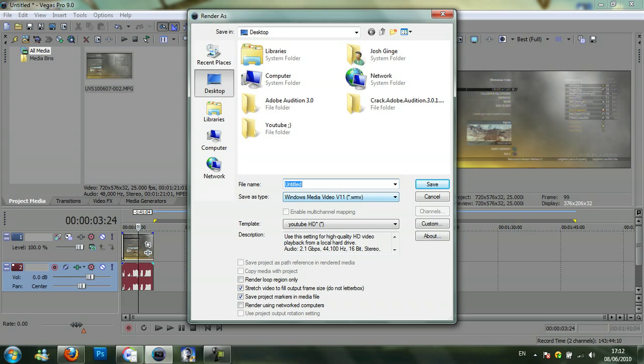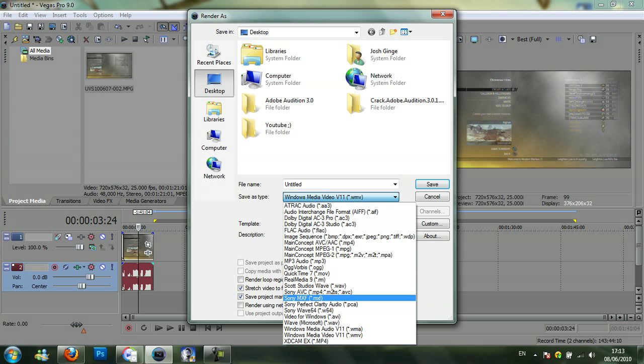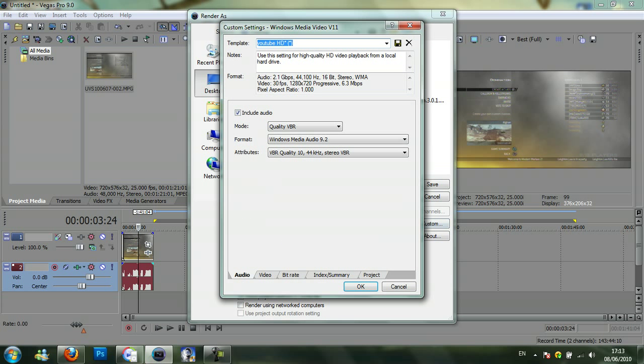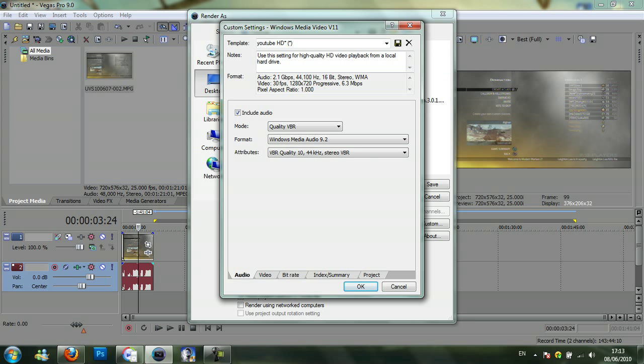You need to make sure it's Windows Media Video V11 WMV, then click on custom. Make sure it's quality VBR, Windows Media Audio 9.2 and VBR quality, 1044 KHz and stereo VBR.